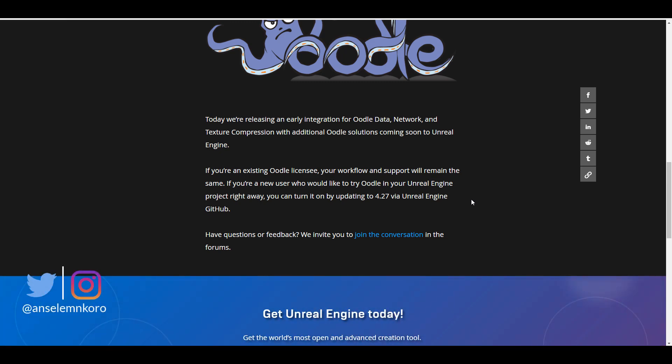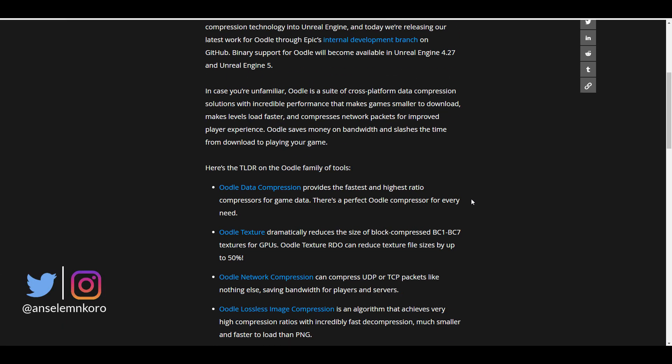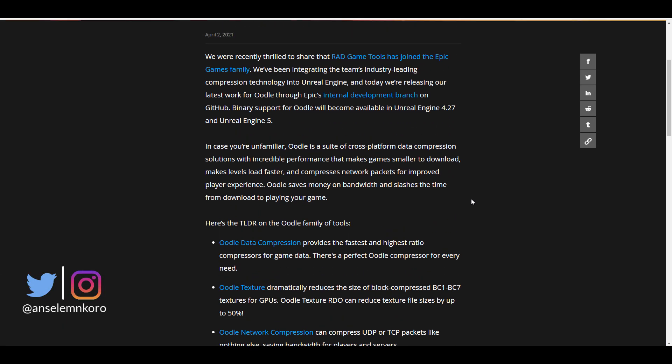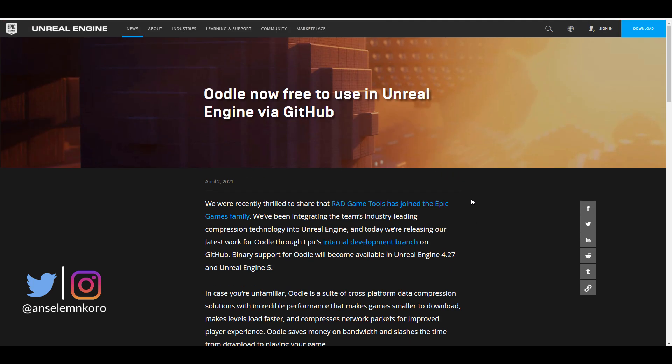So it's very interesting to see that the folks at Epic Games, when they purchase tools like this, they try as much as possible to incorporate it with their toolset and potentially make these things for free. So currently, it says that the binary support for Oodle will become available in Unreal Engine 4.27 and also Unreal Engine 5.